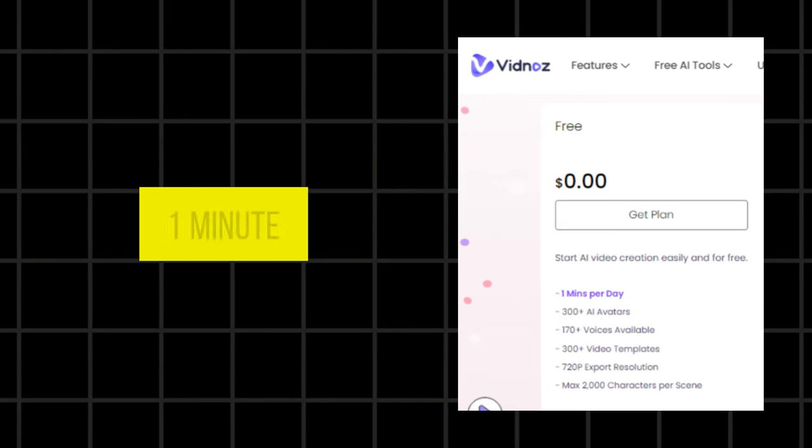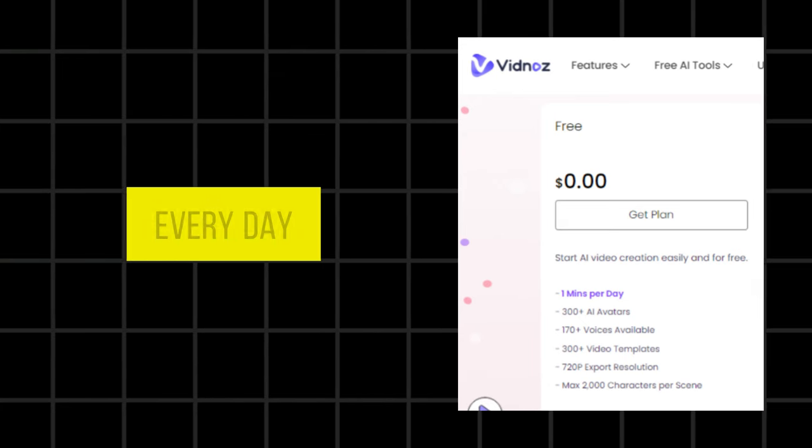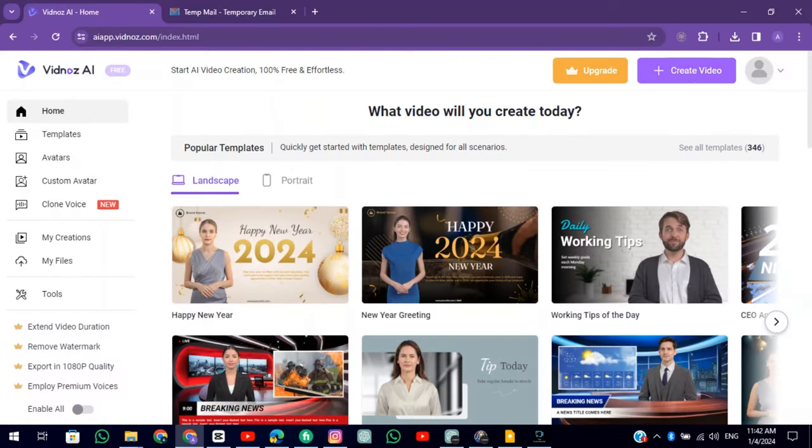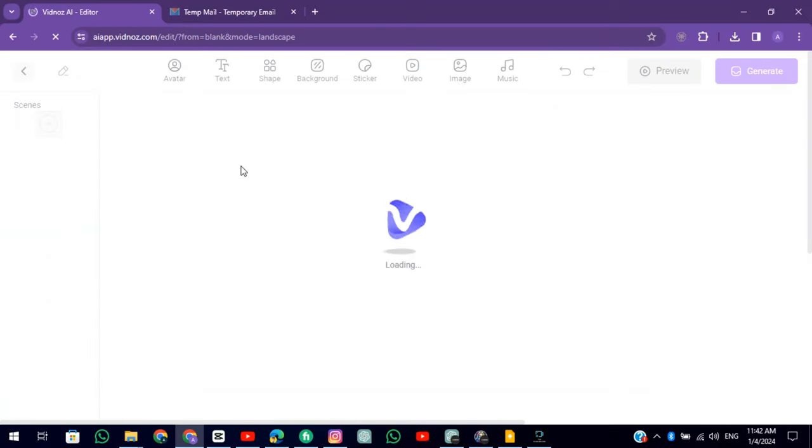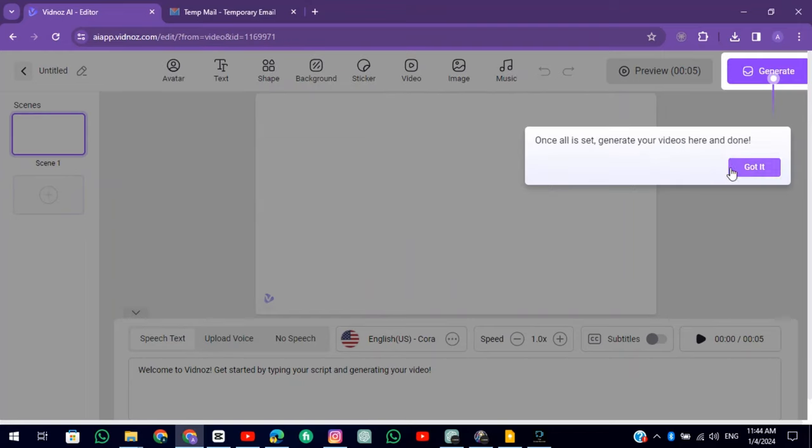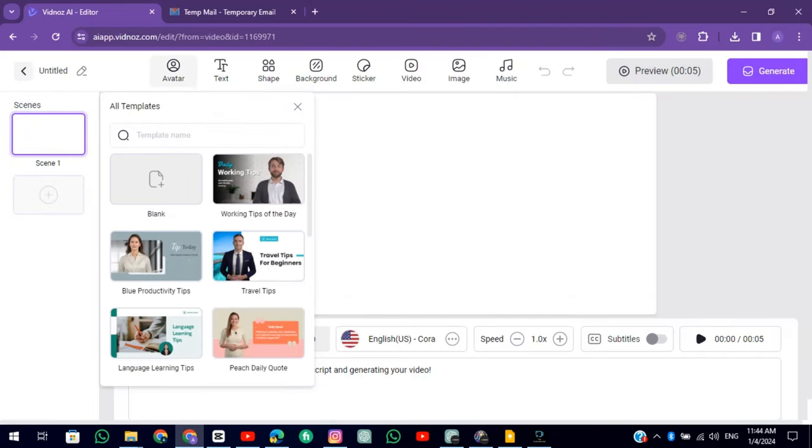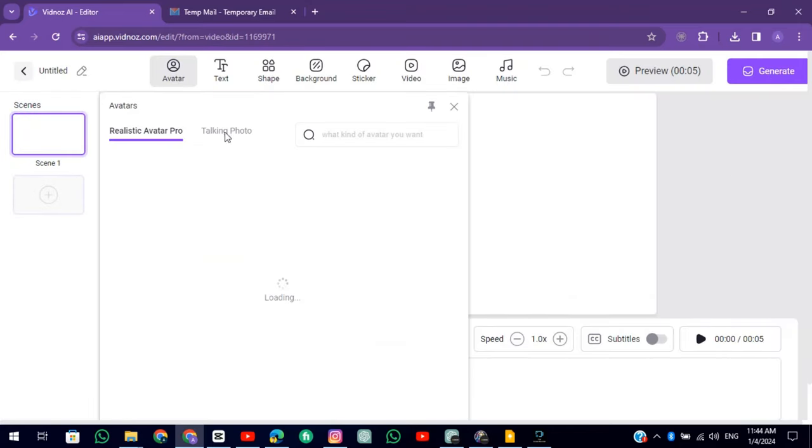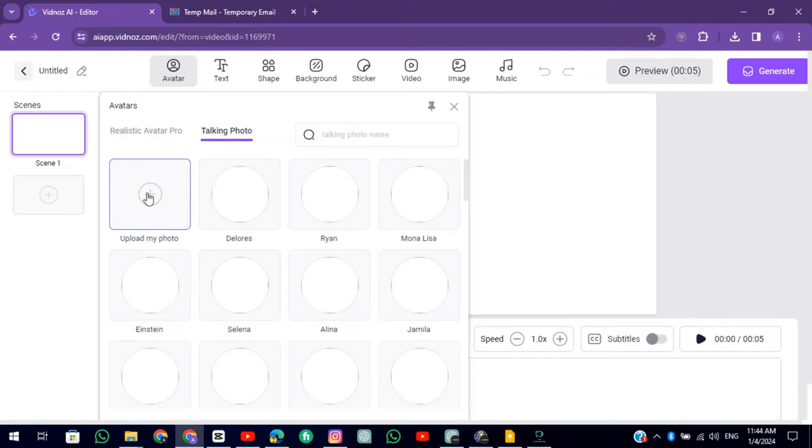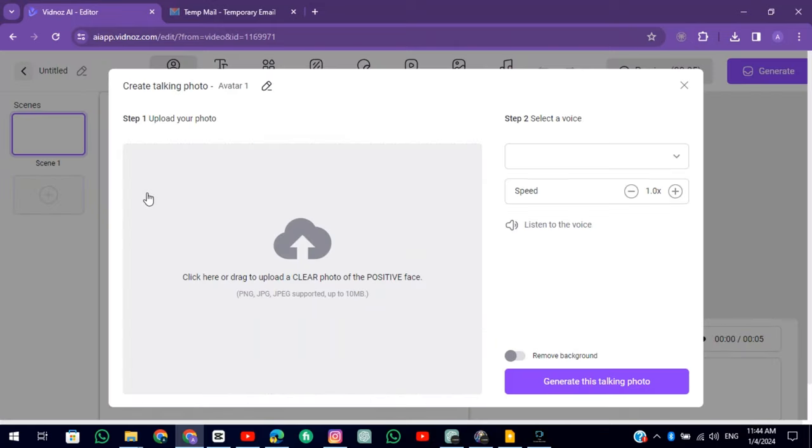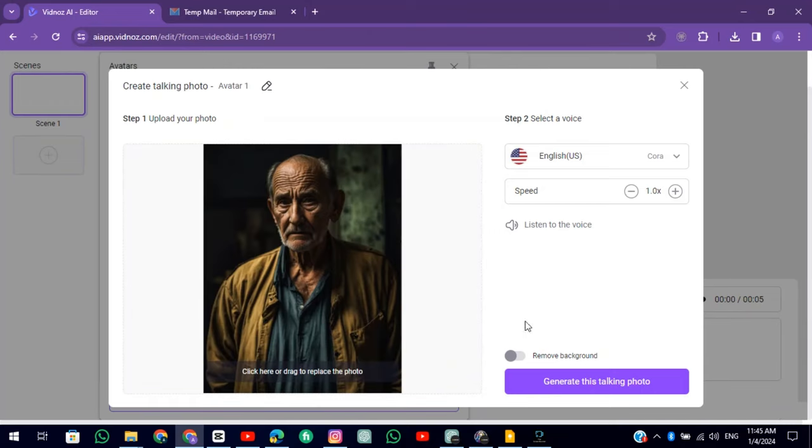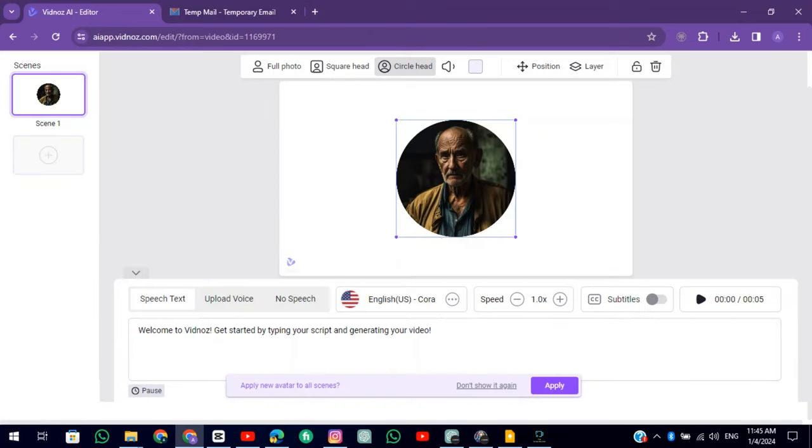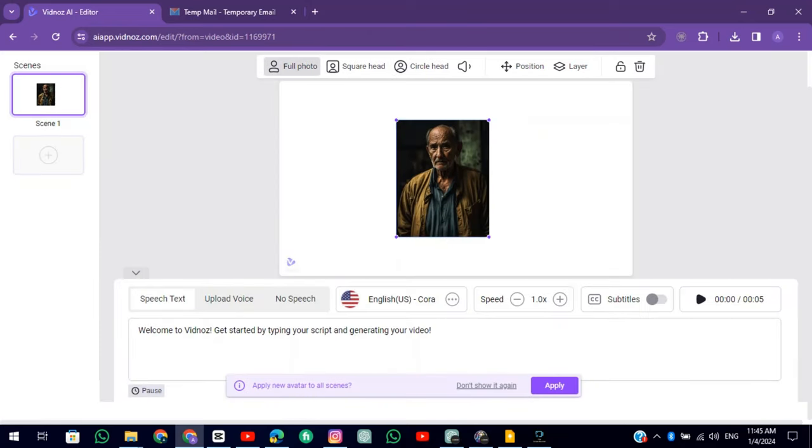This tool gives you 1-minute free credit every day. Click on Create Video. Click on the blank. Choose a ratio. Click on Avatars. Click on Talking Photo. Click on Upload my photo and upload the photo. Click on the Generate button. Then click on the full photo and adjust the photo in the center.